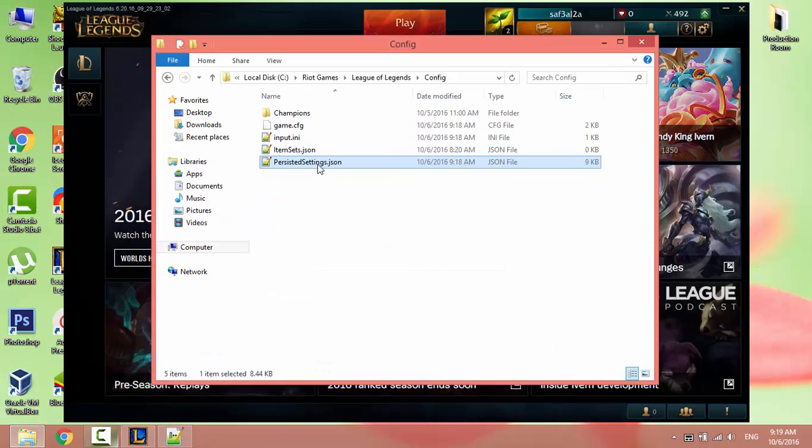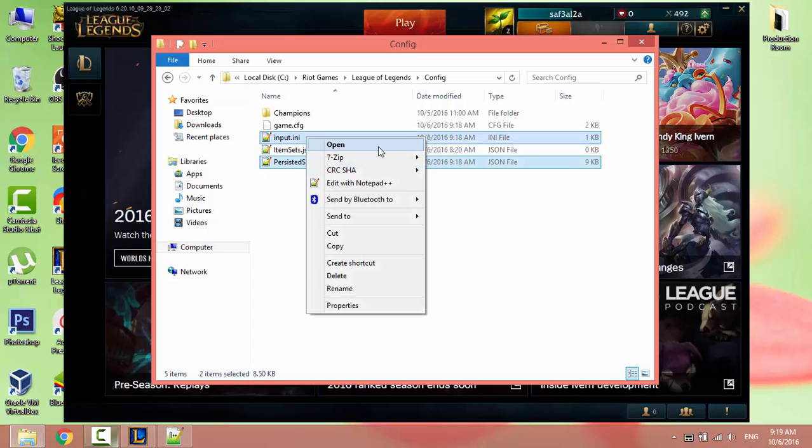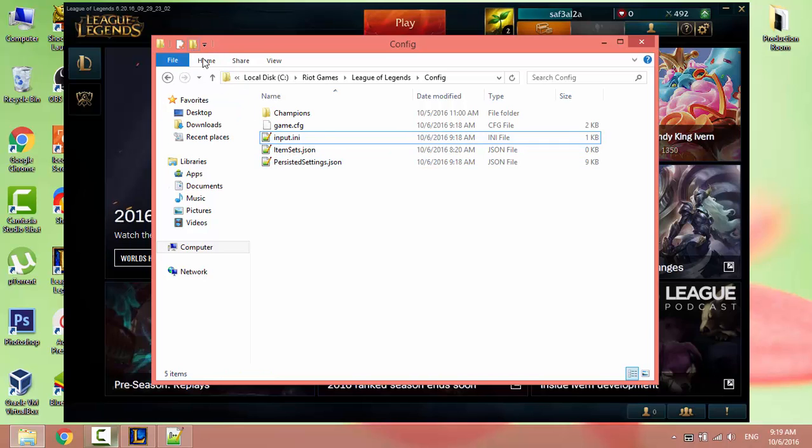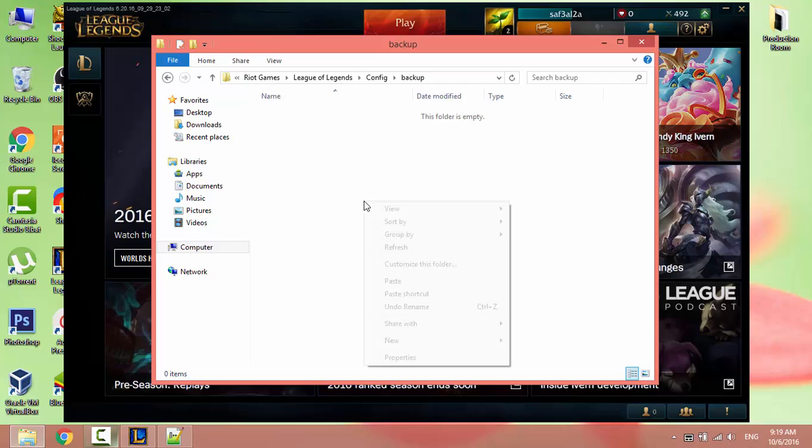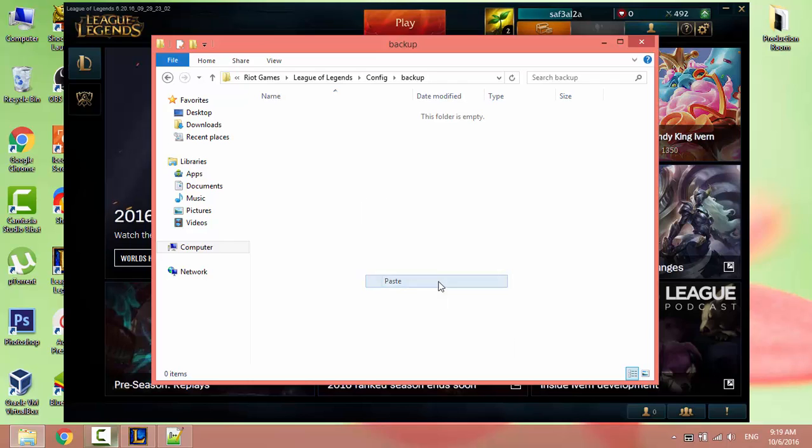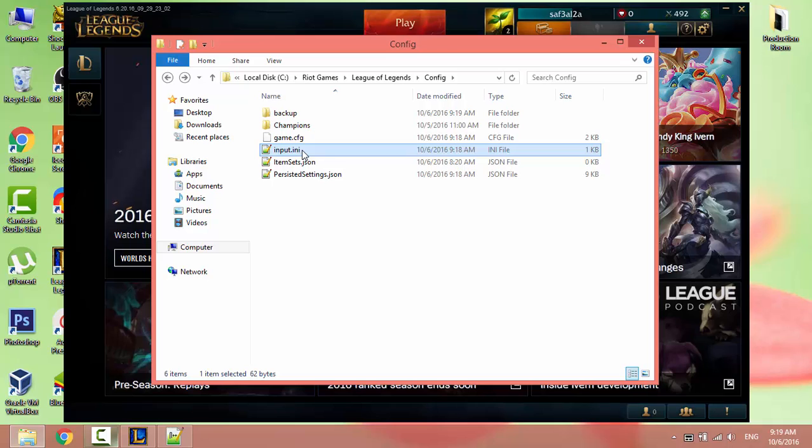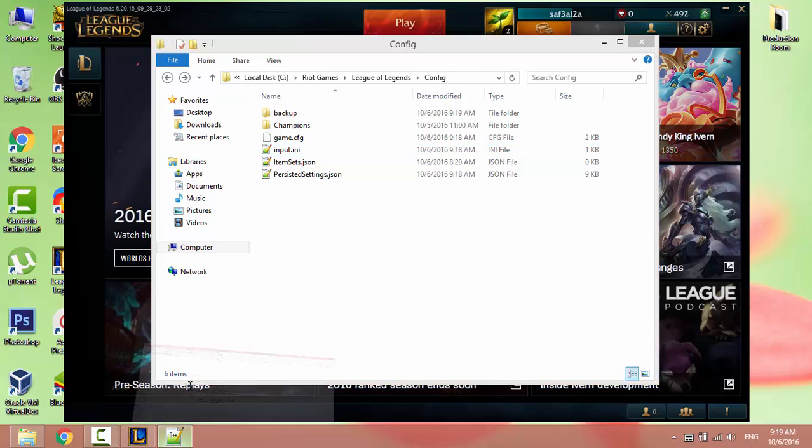Before making any changes, select both files, right-click, copy, create a new folder, name it backup, and paste them here. So if you mess around, you can always go back to these files in the backup folder.